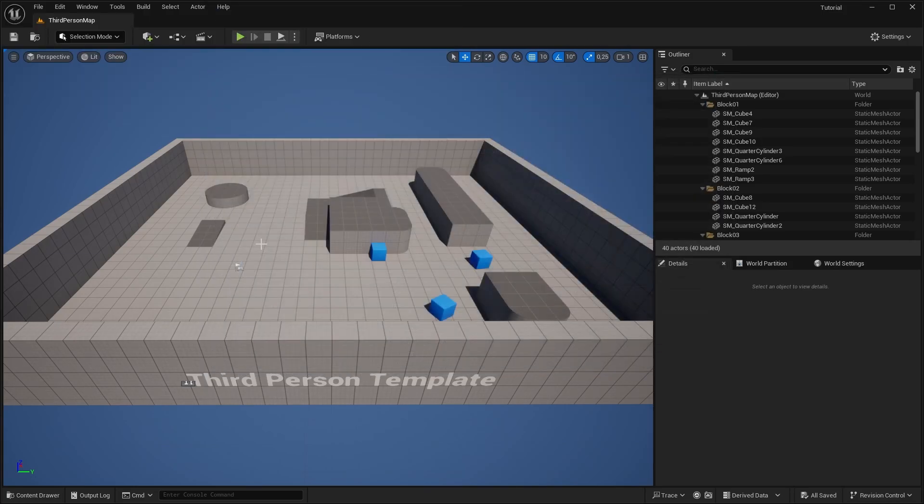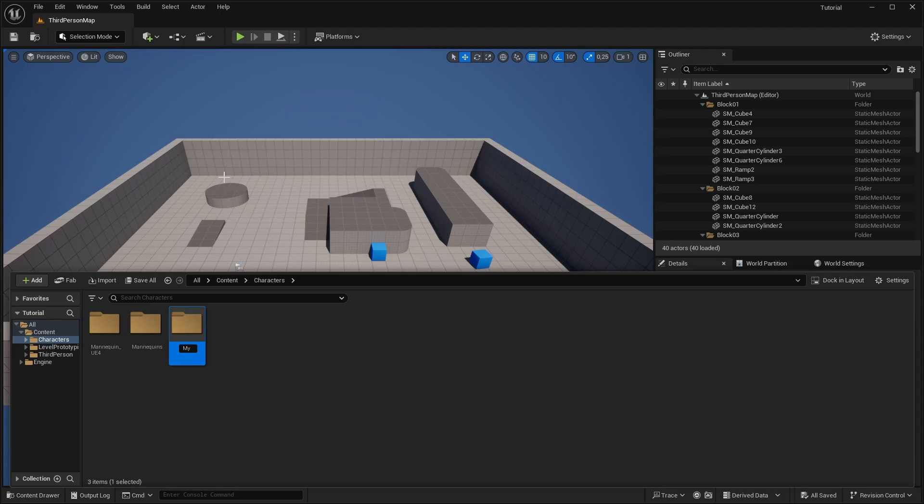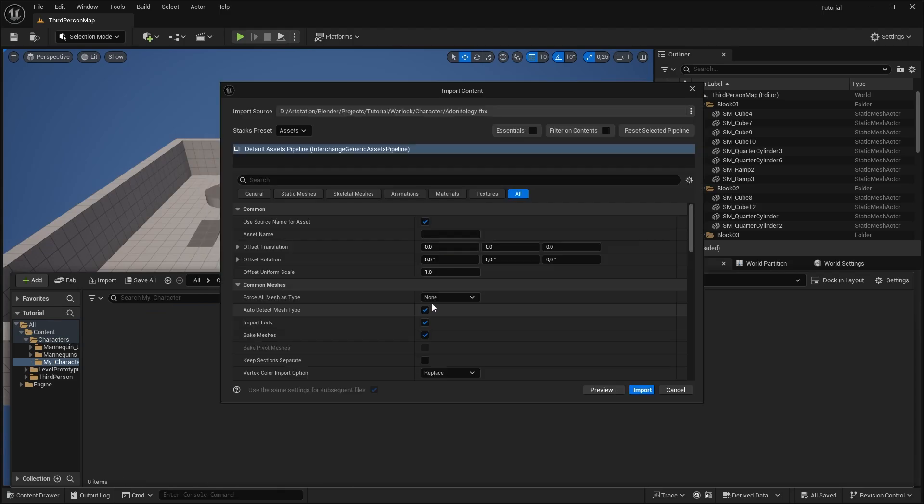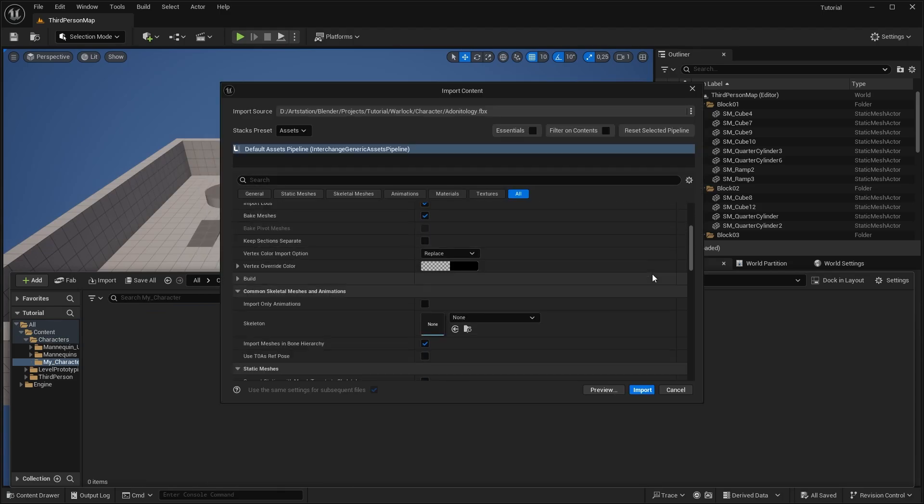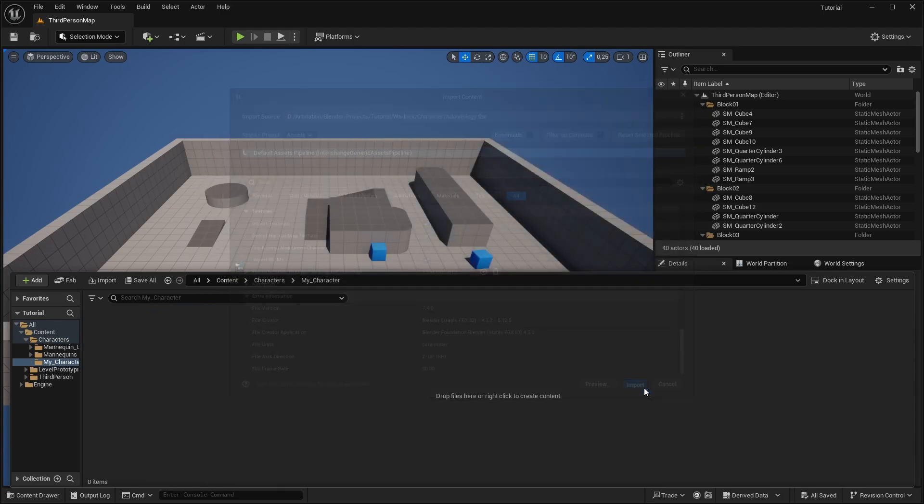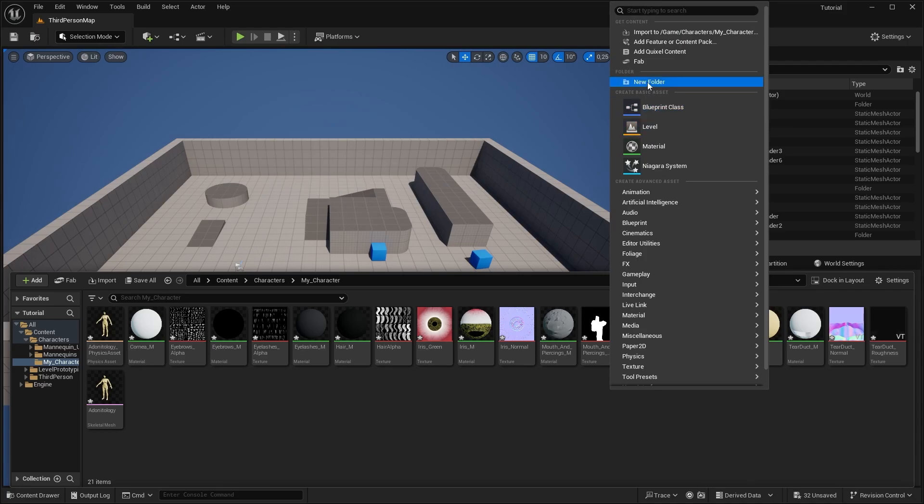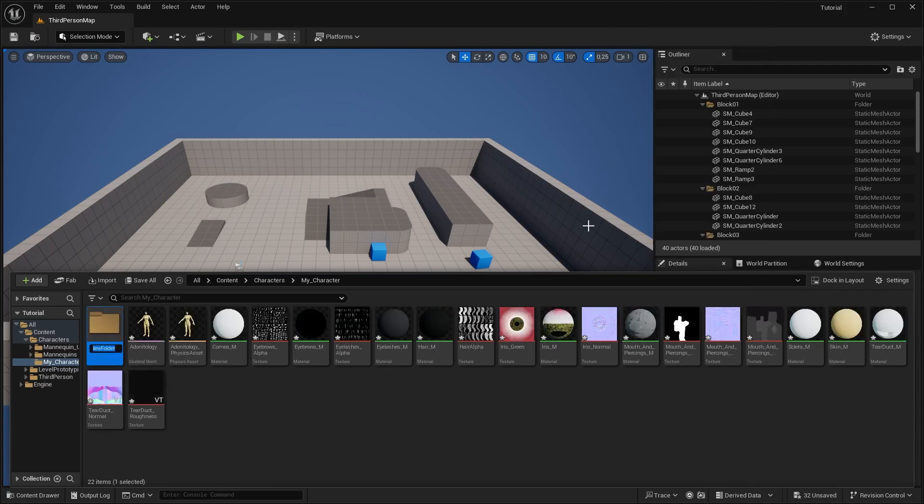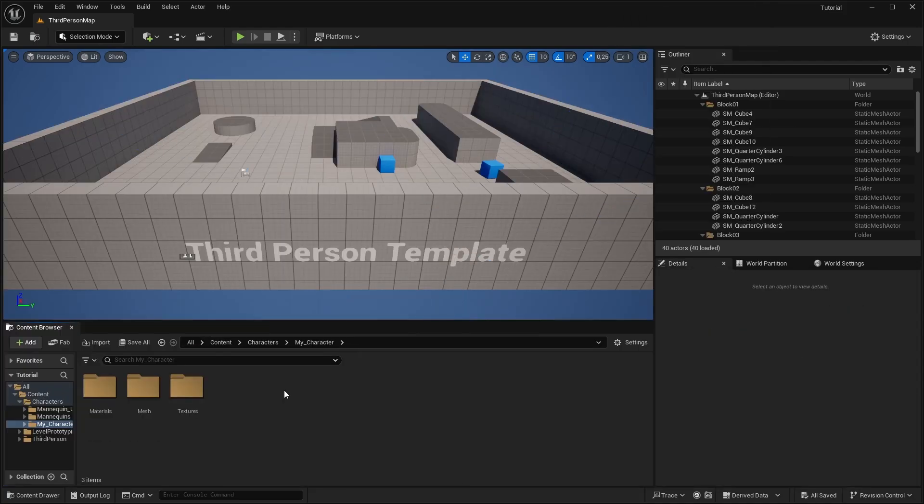Okay, now let's import our character. In 5.5, the import settings interface changed a bit visually, but mainly it's the same. Let's organize that a bit, and let me create the materials for the other parts, and it's done.